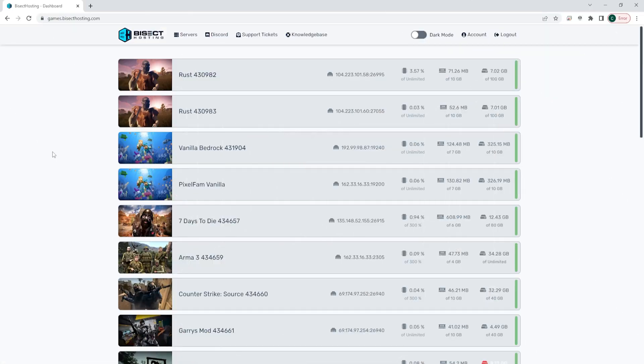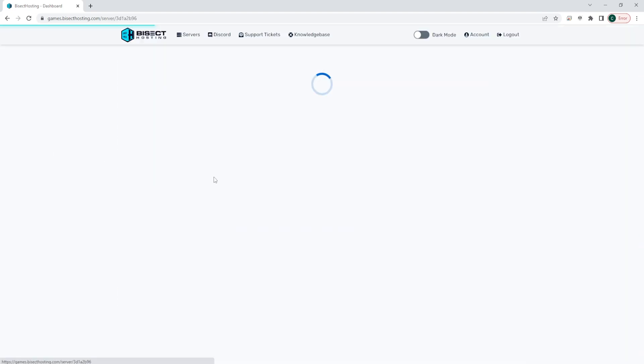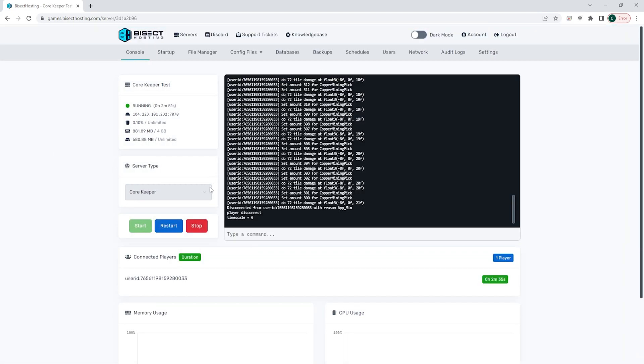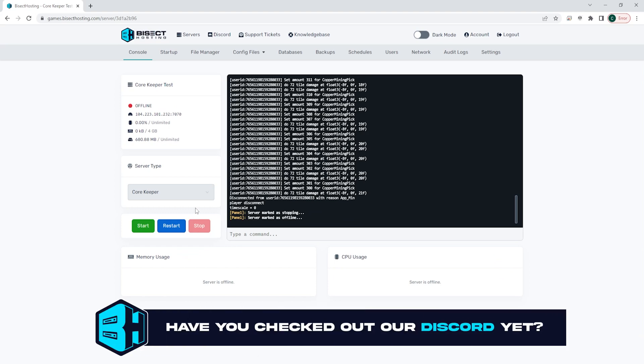First we're going to log into the Bisect Hosting games panel and choose our Core Keeper server. Next we're going to choose the red stop button to stop our server.